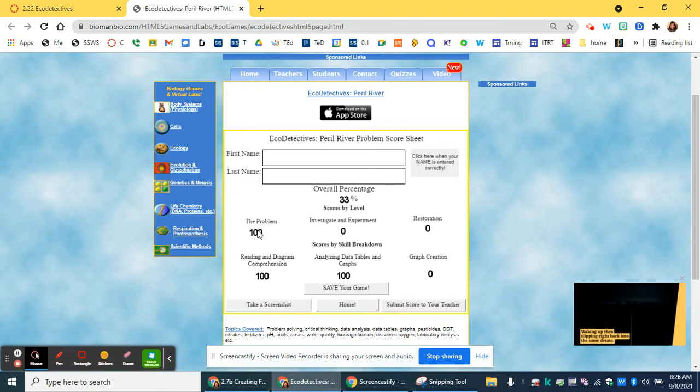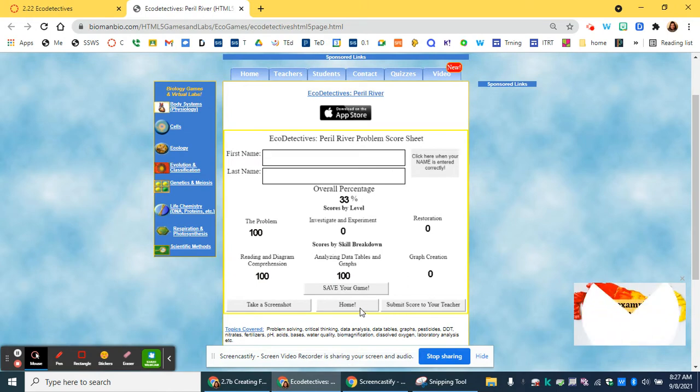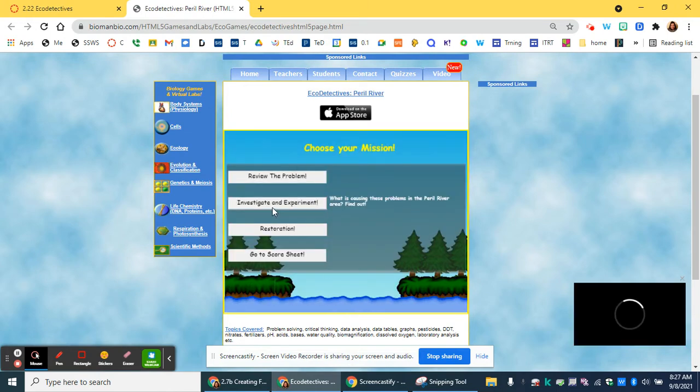So far you've gotten points for the problem, reading the diagram and comprehension, and analyzing tables and graphs. At any time, just go back to home. So now we're going to go to investigate and experiment.